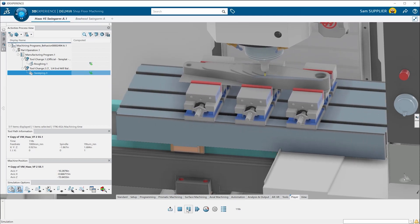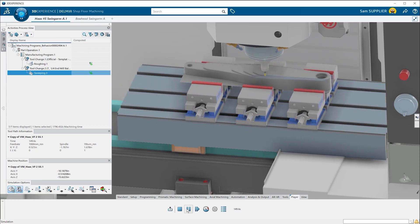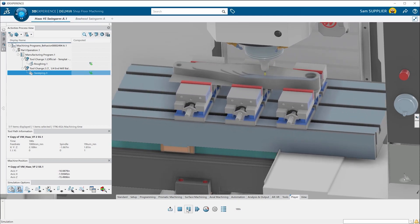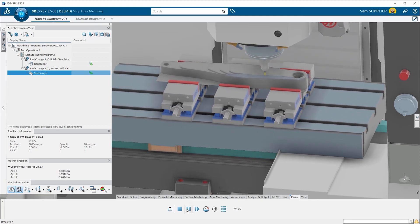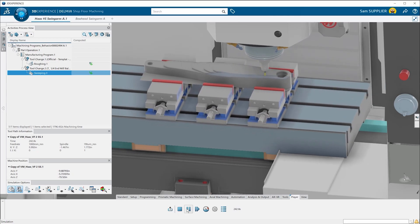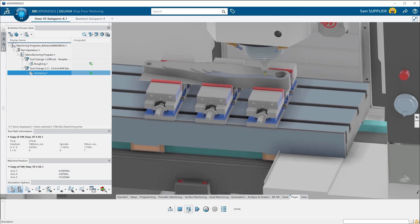Delmia creates a virtual twin that accurately shows what will happen on your shop floor without the risk of crashing your machine in real life.